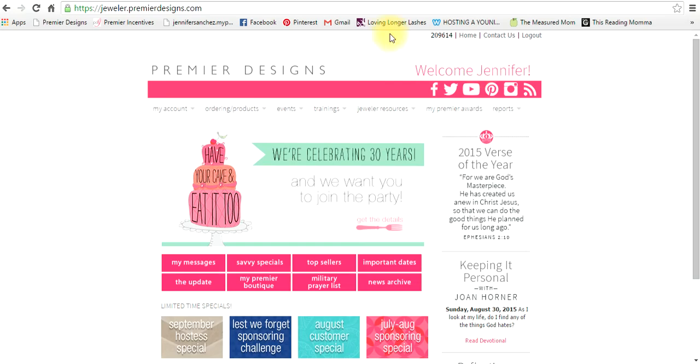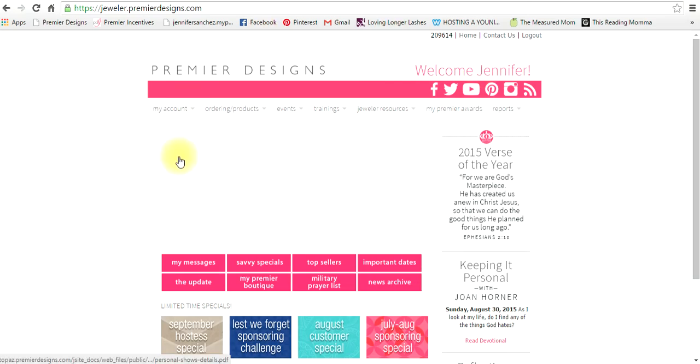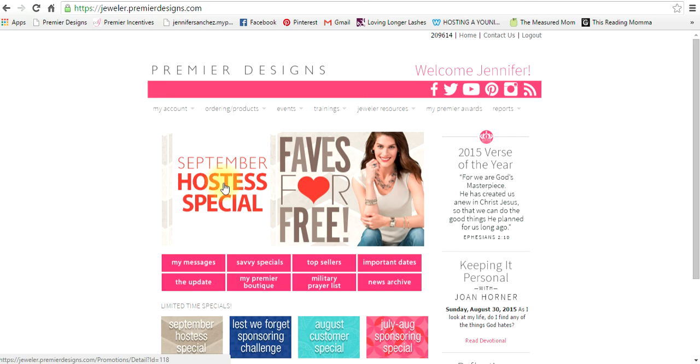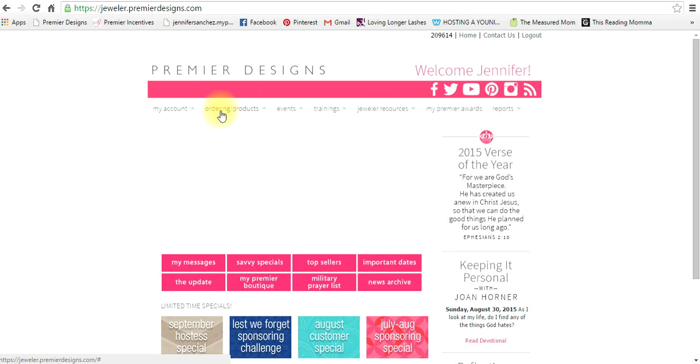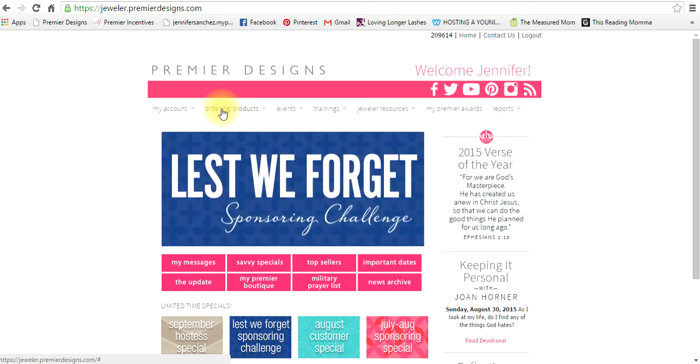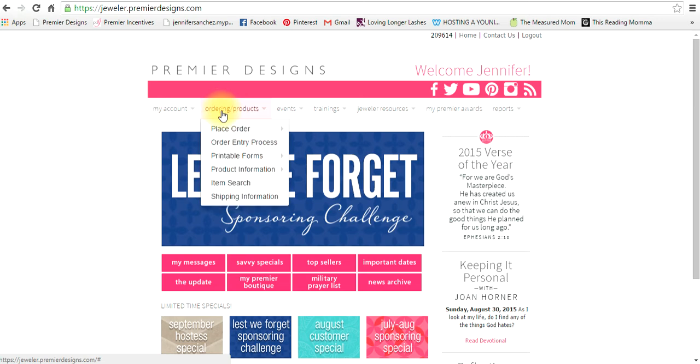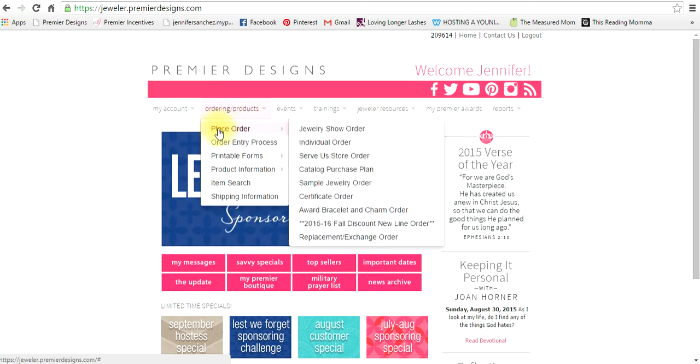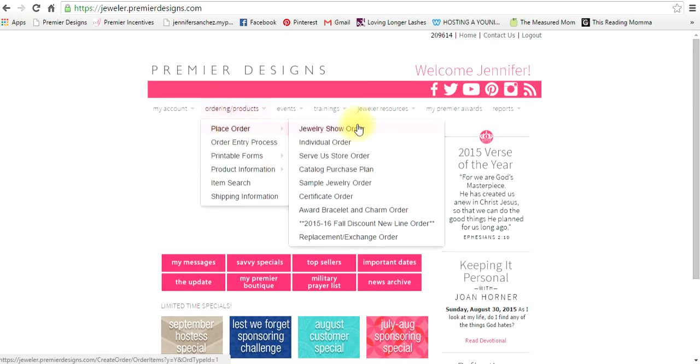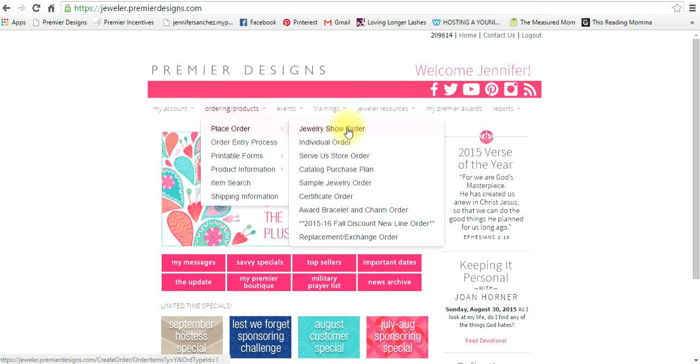Hi, this tutorial is to teach you how to place an order on the Premiere Designs website. You'll want to log on and then go to ordering products, place order, and then jewelry show order.